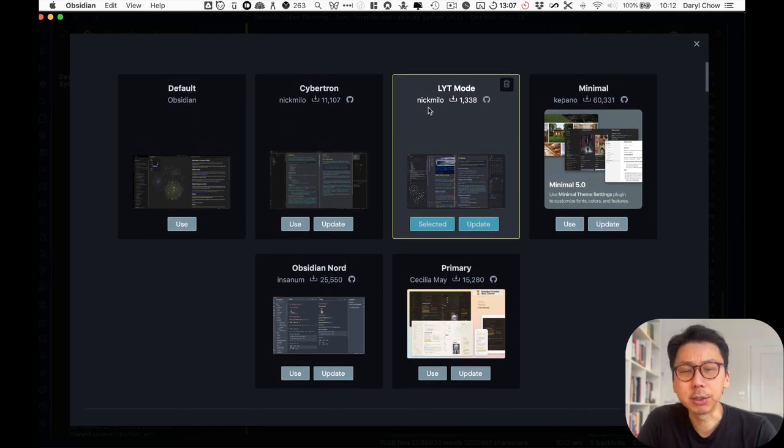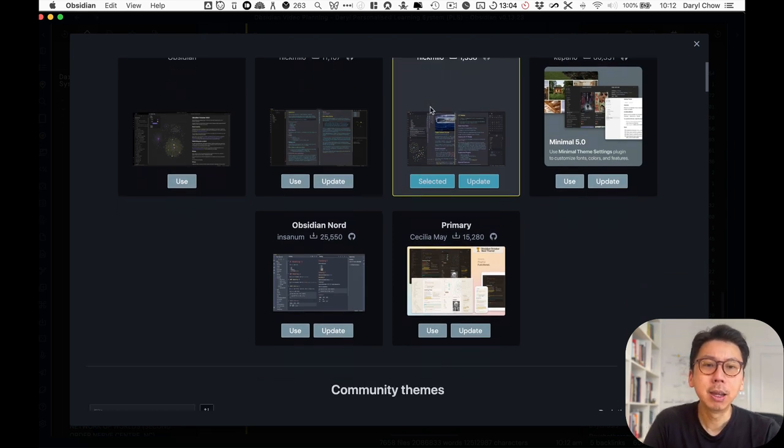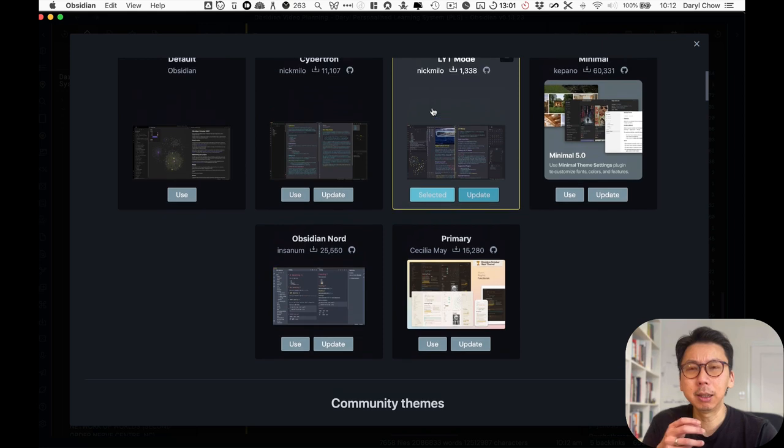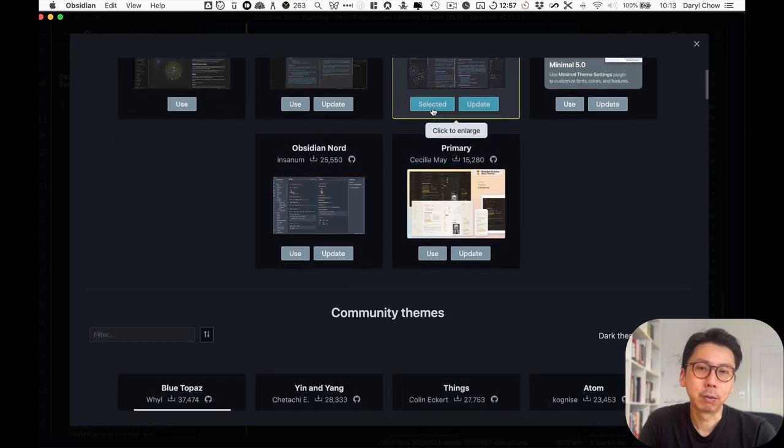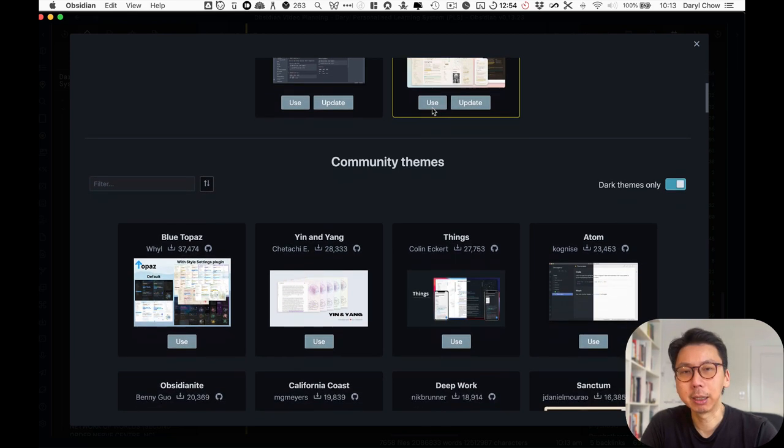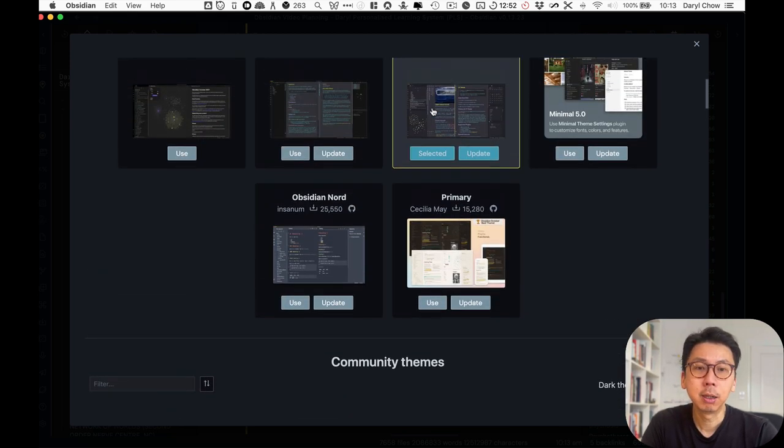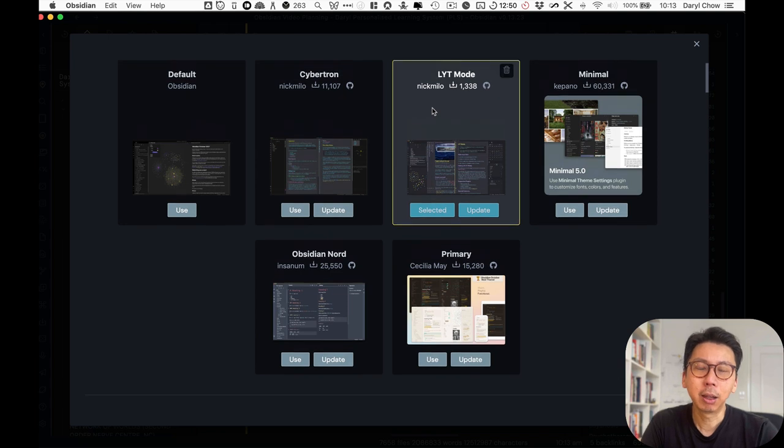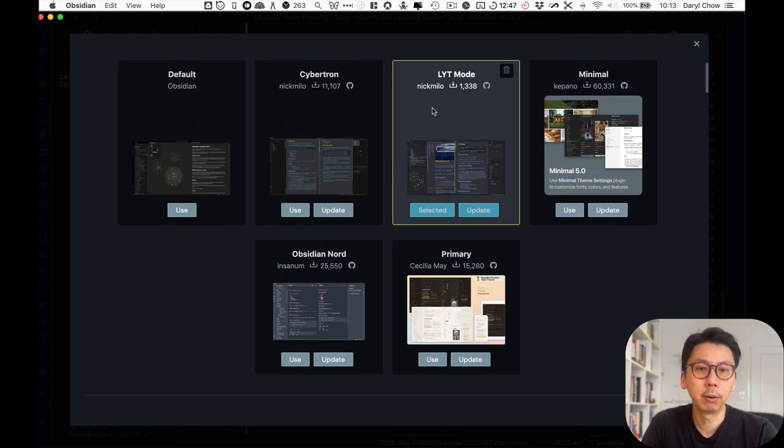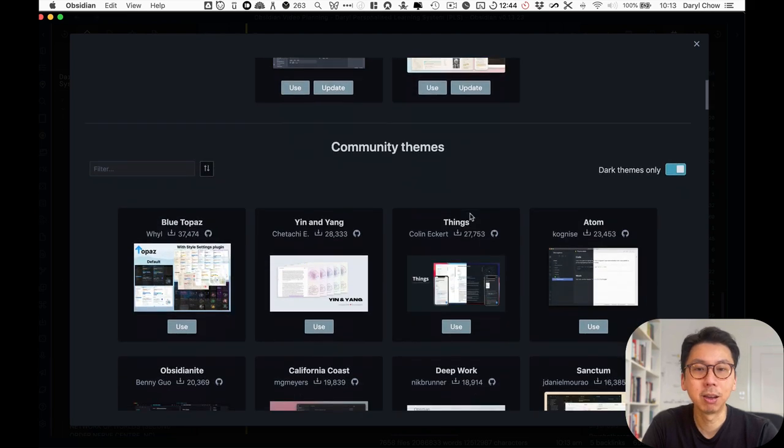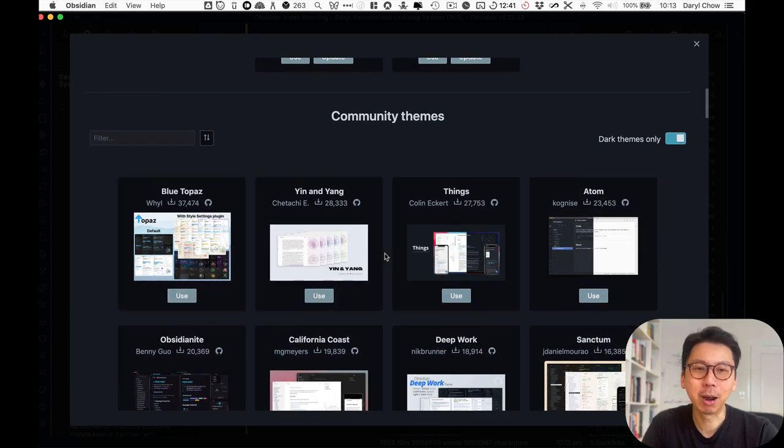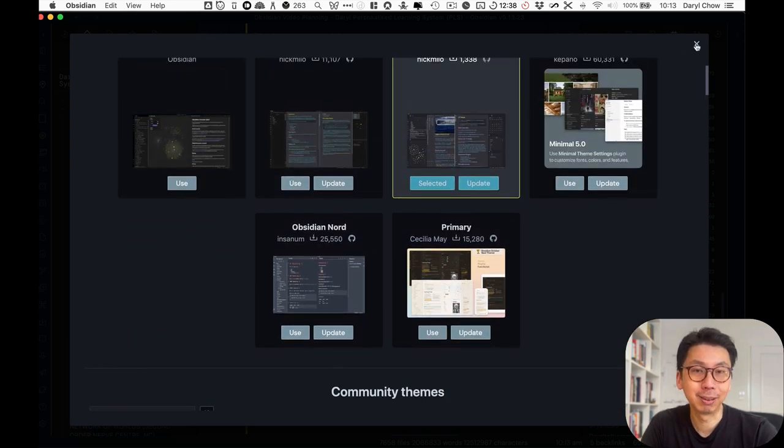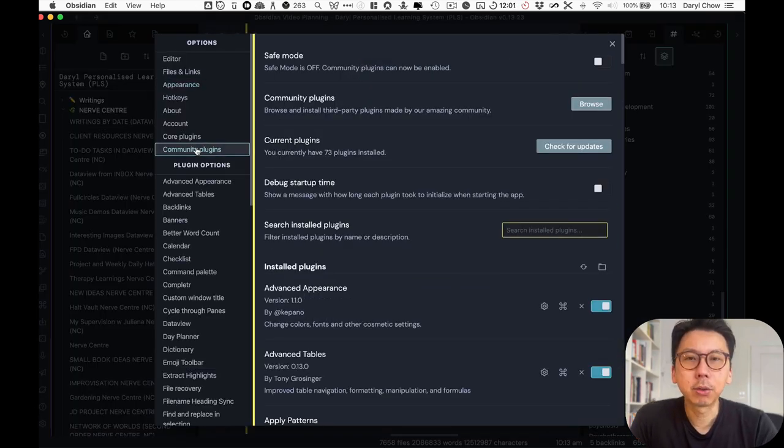But LYT mode is the mode that I'm using currently. And this is by Nick Milo linking your thinking. I like it mainly because of its color. And particularly, it highlights which note I'm looking at. If I have an array of different notes open in my sliding panes, which we would get to. Again, you can play around with that. Other modes like minimal mode or primary modes, I like them. But there's so much to go through. So you could play around and see which one fits your liking.